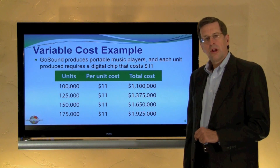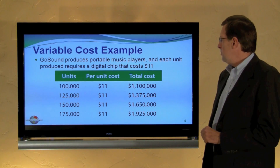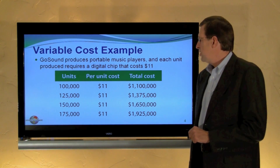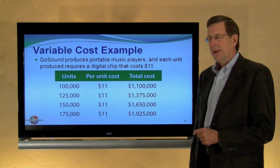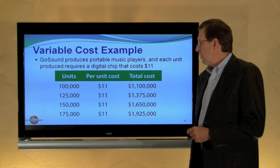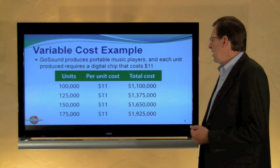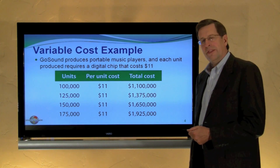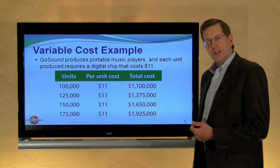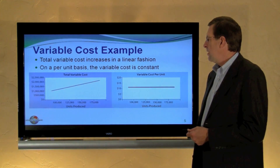Let's look at a variable cost example. GoSound produces portable music players and each unit produced requires a digital chip that costs GoSound $11. If we produce 100,000 units, we can expect to incur at $11 per unit a total cost of $1,100,000. As volume increases, we also increase our variable cost at the constant rate of $11 per unit.